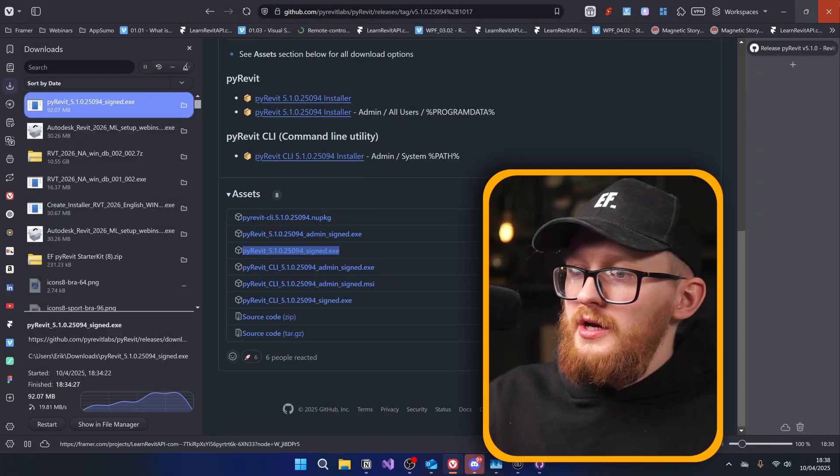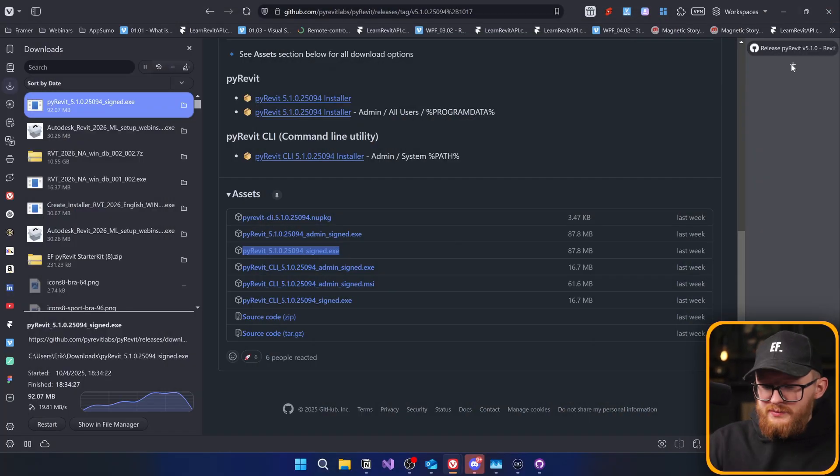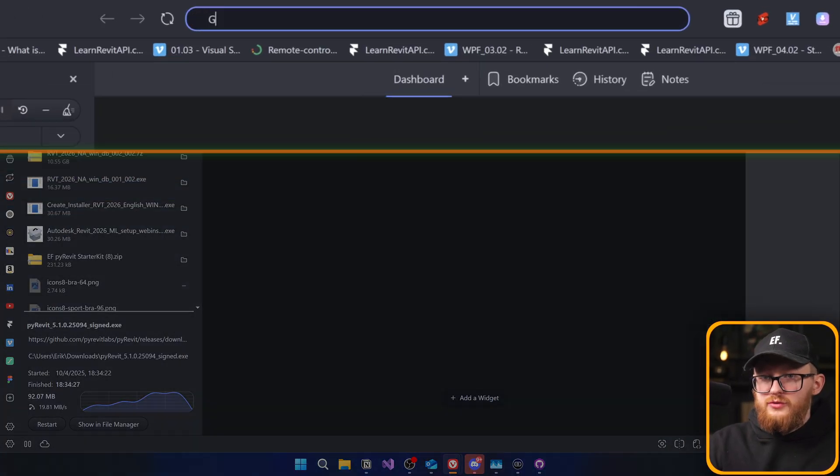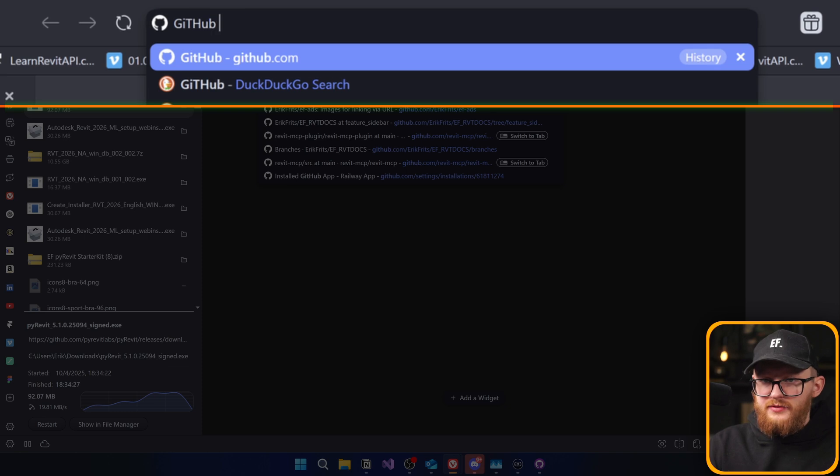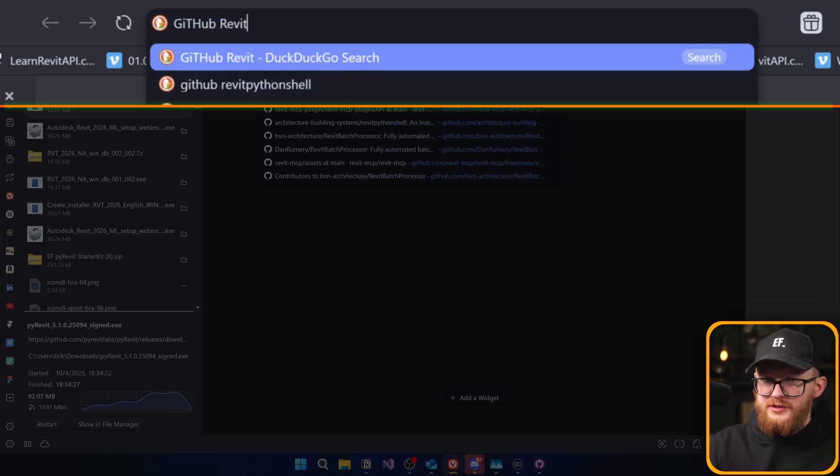Now, let's go to the second plugin, Revit Python shell, and install that one. Again, I'm going to close Revit just to be sure that it installs without any issues. To install Revit Python shell, we have to go to GitHub, Revit Python shell. Just type it in Google or anywhere you search.